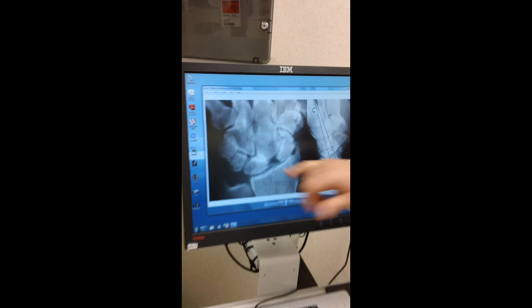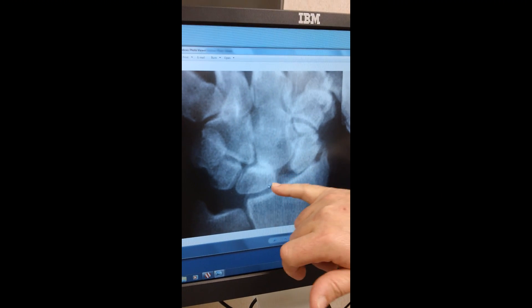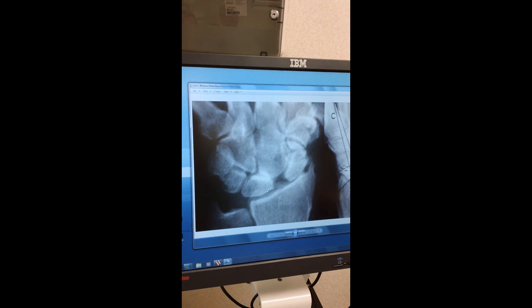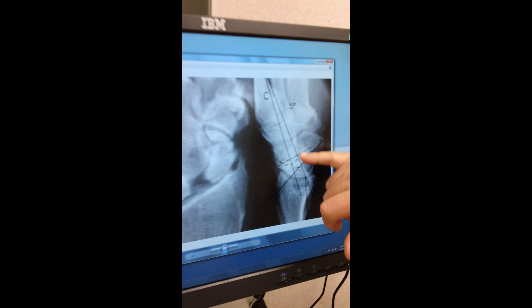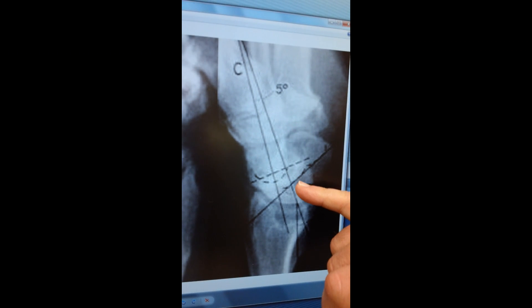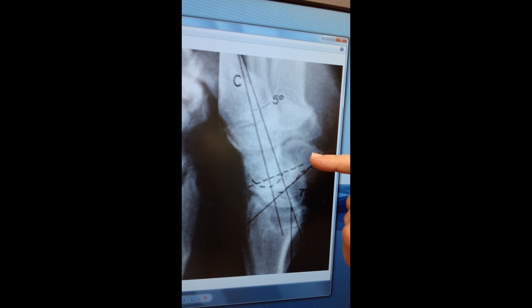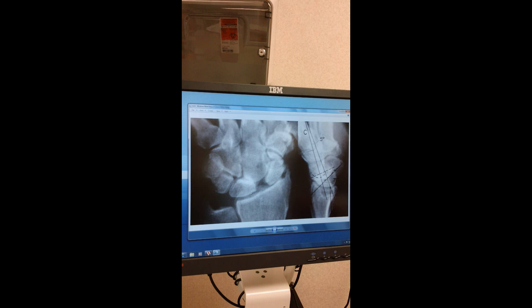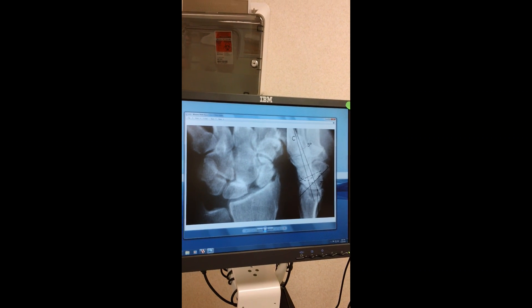If you look at the x-ray, there's a gap here — it's called the Terry Thomas sign. It's generally not this big; it could be more subtle, or it may not show much at all. And on the lateral view, you'll see the lunate is tilted dorsally and the scaphoid is tilted palmarly. This is a positive Terry Thomas sign, and this is a DISI deformity of the wrist.